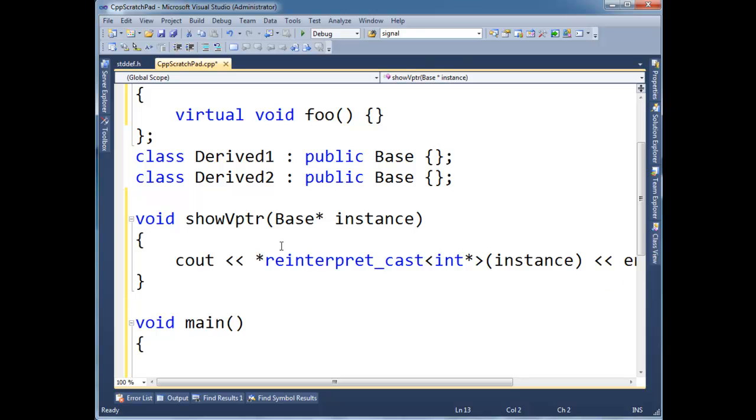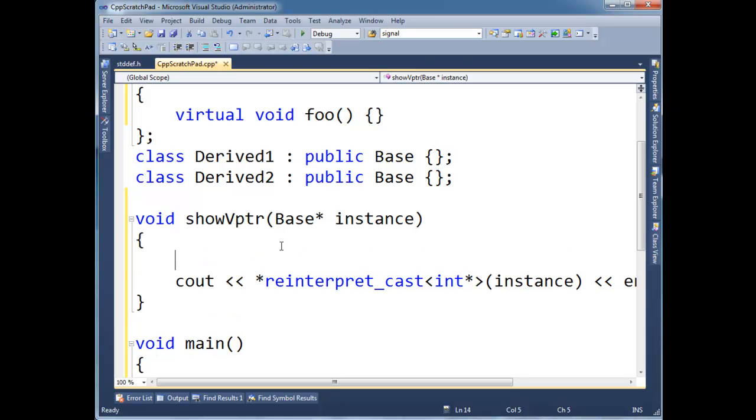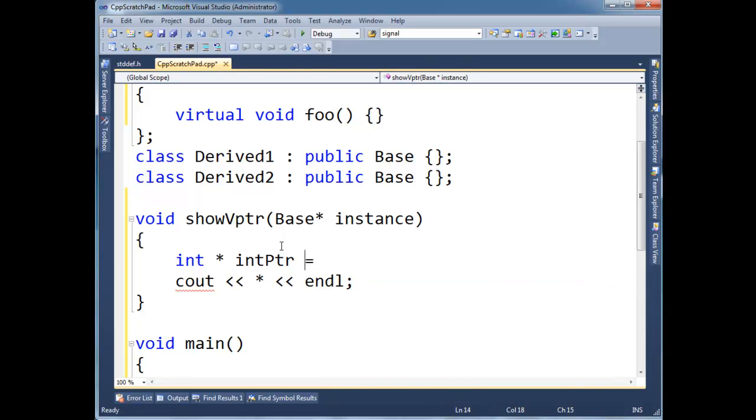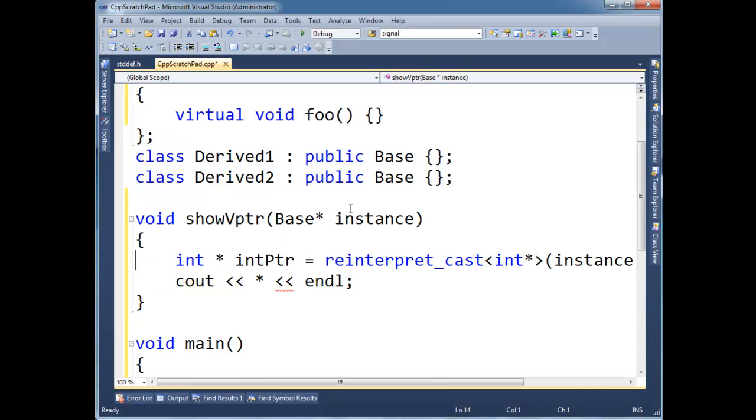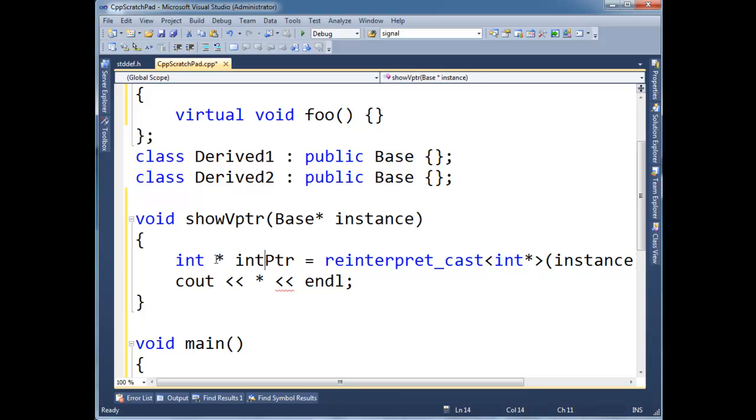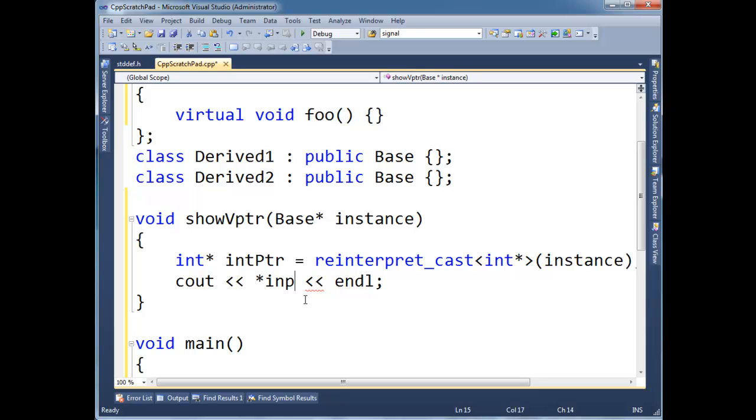So I'm just going to put the star out here to dereference it. In fact, it might help you to understand a little bit more what I'm doing. If I say, int star, int pointer, just break this up into steps. Let's reinterpret instance, which is a base pointer. Let's reinterpret, let's say instead of pointing to a base instance, let's say it's pointing to an int. Okay. So now I have this int pointer. I'm going to say, hey, dereference int pointer, because I want to actually see the value that int pointer is pointing at. So it's kind of like a pointer, pointer to a pointer.